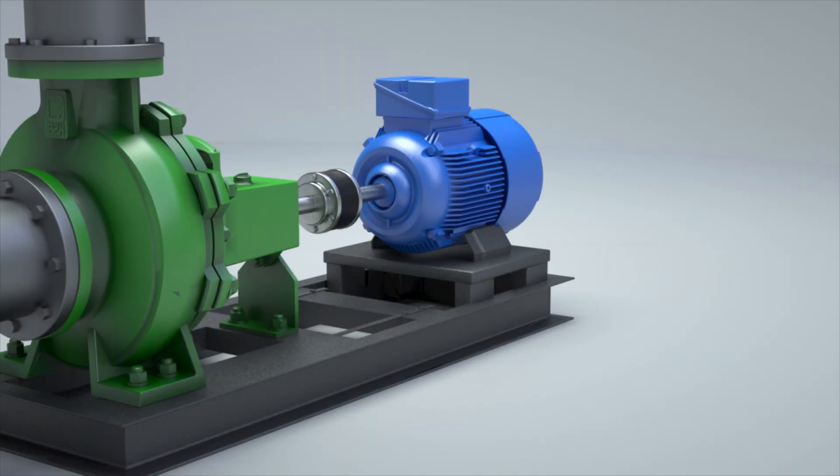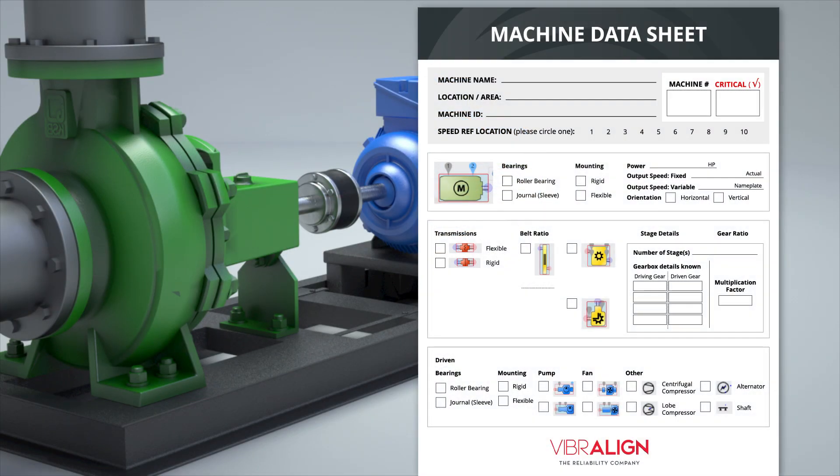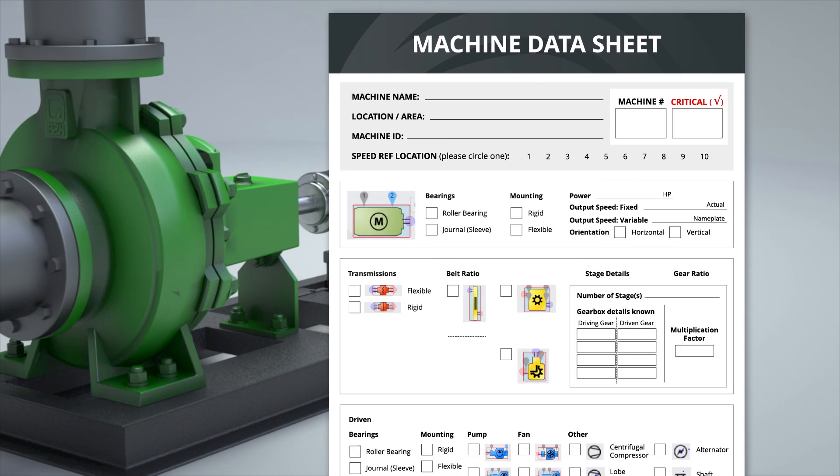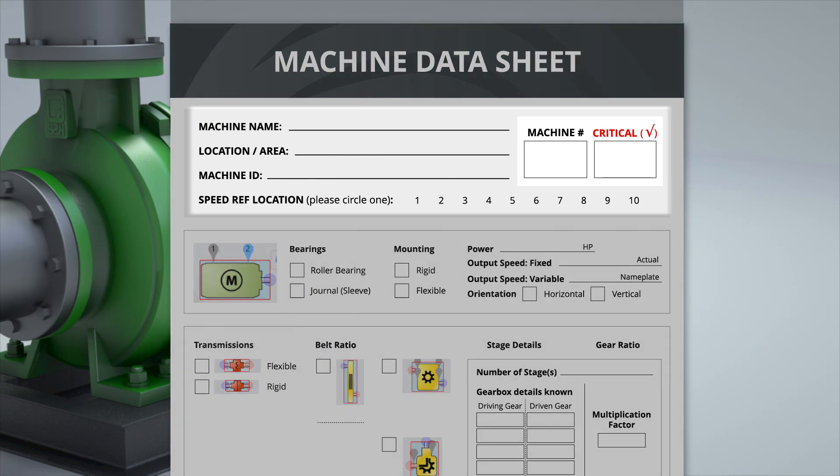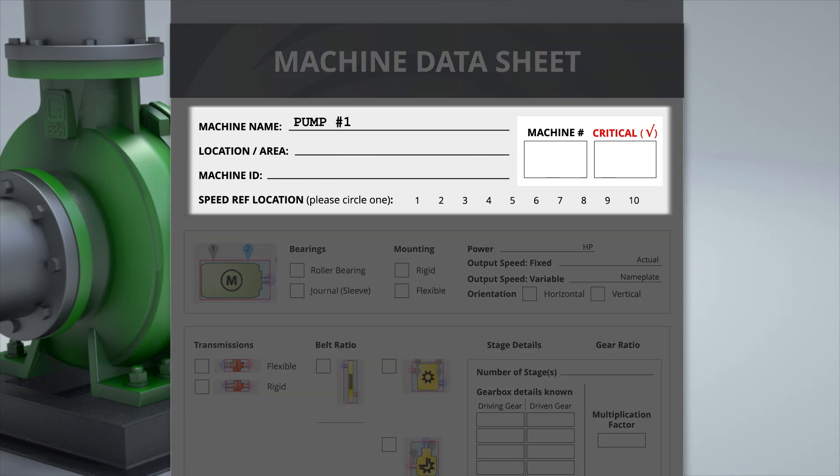Before a condition monitoring program can take place, certain information needs to be recorded on a machine assembly. Place a unique label on each machine in a route here. The location field is also useful for identifying where in the plant the machine is placed.